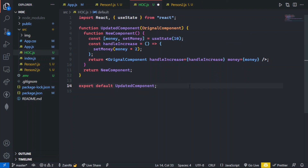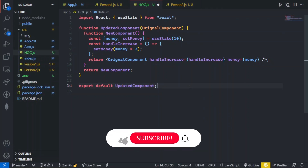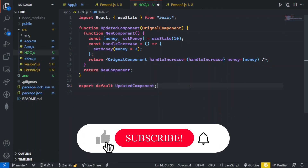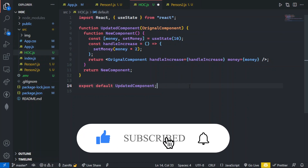I hope you enjoyed the video and understood the concept. Don't forget to support the channel by hitting the subscribe button and make sure to like and share this video.